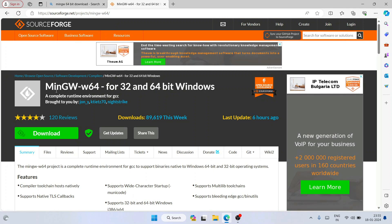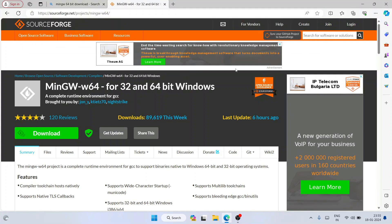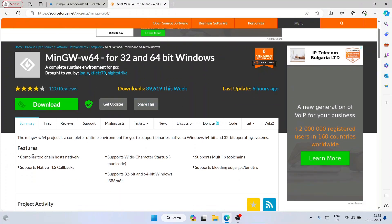Here you can clearly see MinGW-W64. I'm going to put this link in the description so you can directly use it to land on this official SourceForge page. What you need to do here is switch to the Files tab.